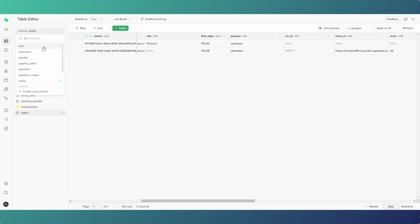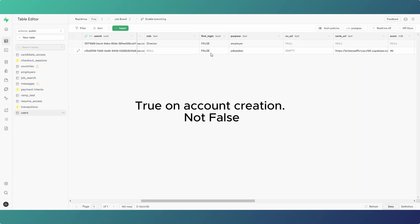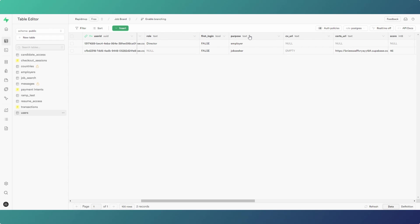What we're using is the trigger function which creates the users table. Now I'm going to go over trigger functions properly and how to do this in another video, but for now what we're saying is we are adding the first login as false when they create their account. So our users will all by default when they create their account be set up as first login as false, and when they go through their onboarding that's how the purpose gets completed.